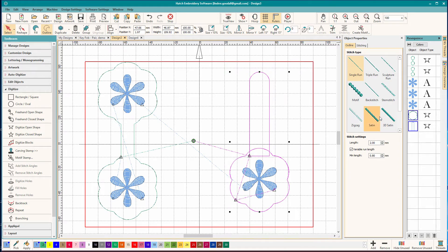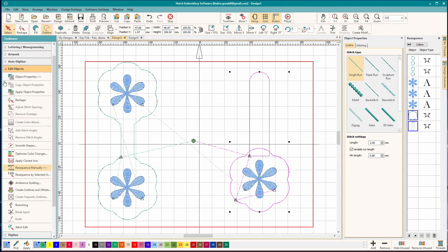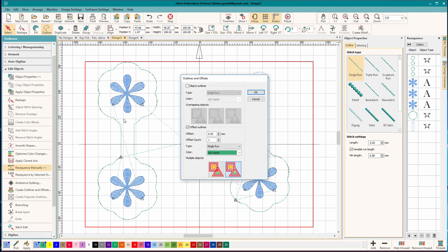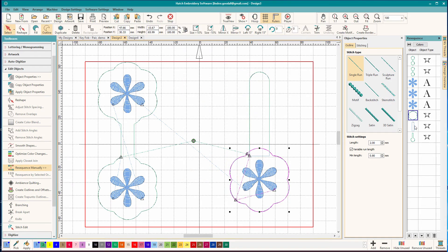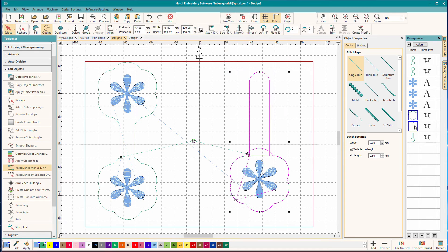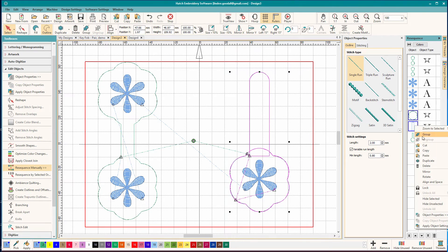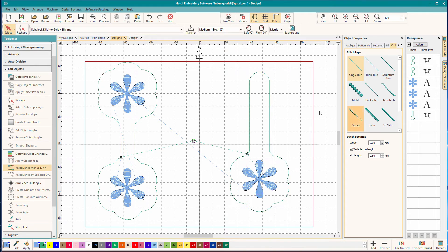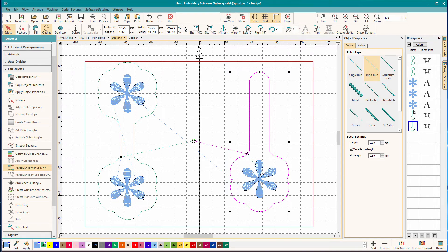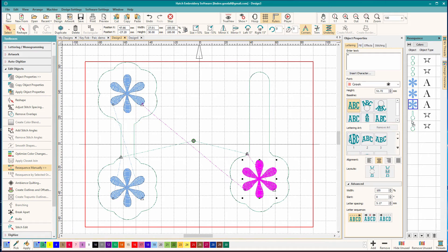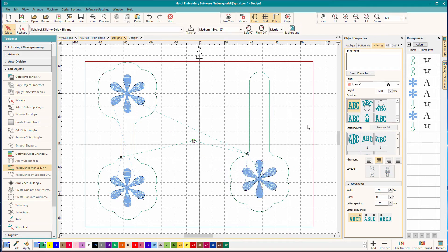And then we're going to edit objects. Create outlines and offsets. Keep the same thing as before. We'll do OK. Get rid of those two things. Delete. And now we have that one. We're going to copy, paste. Make the second one a triple run. Move this into place. And that's how you digitize some really quick snap tags.